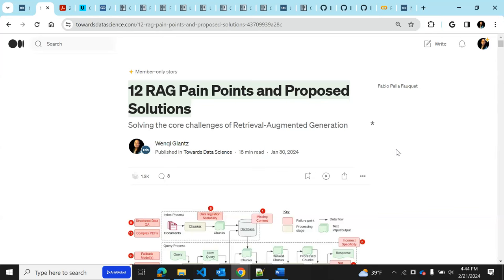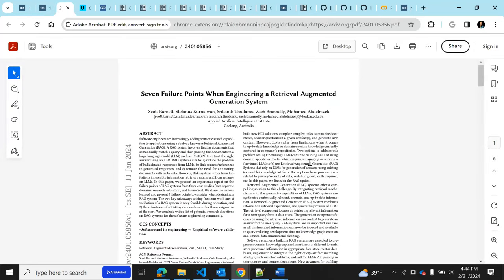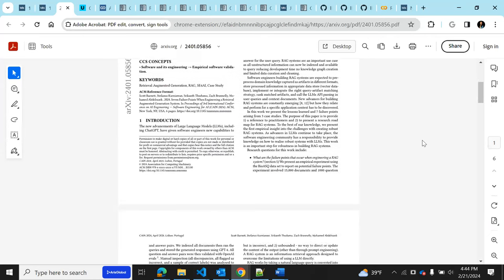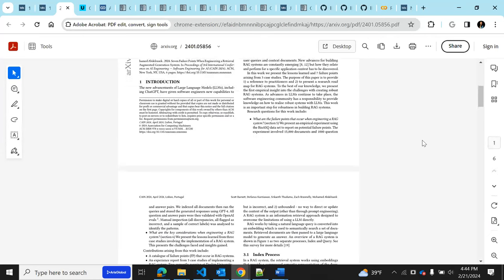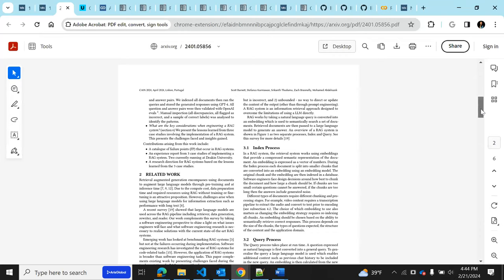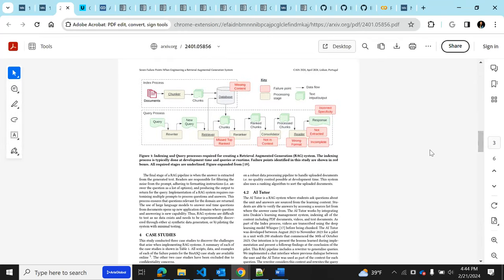So first of all, where did this idea come from, the 12 RAG pain points? It stemmed from this particular paper called the Seven Failure Points When Engineering a Retrieval Augmented Generation System. Jerry actually posted it on his Twitter, and I saw that, and it was very interesting. When I saw this particular diagram and looking at the seven failure points, I thought to myself, well, it's good to know these failure points, but what about the solutions? I went to the paper looking for solutions but did not find any.